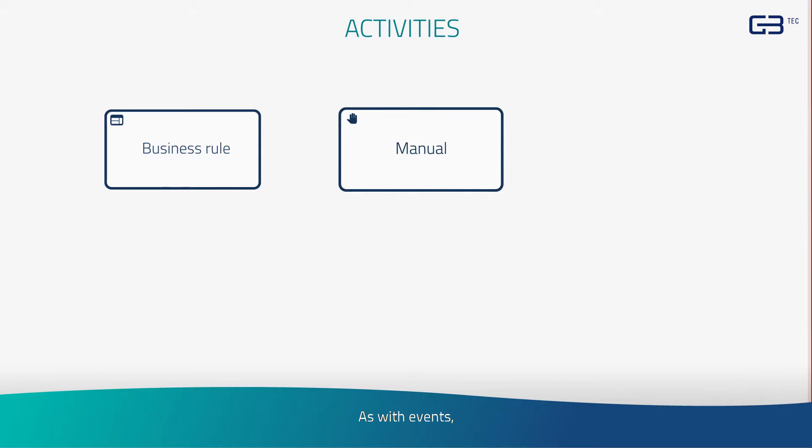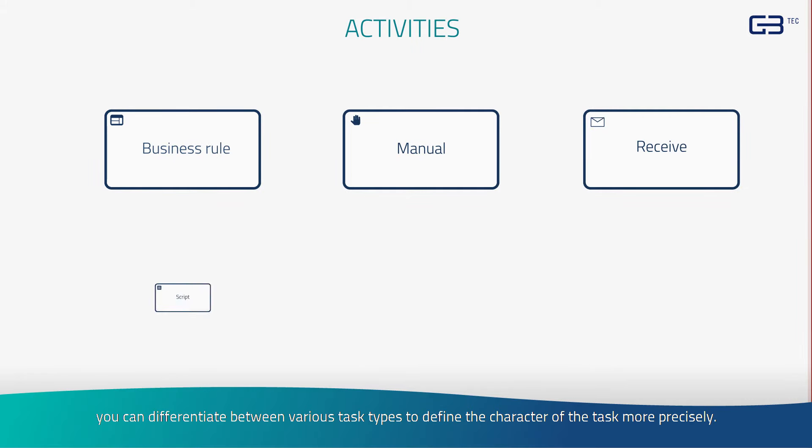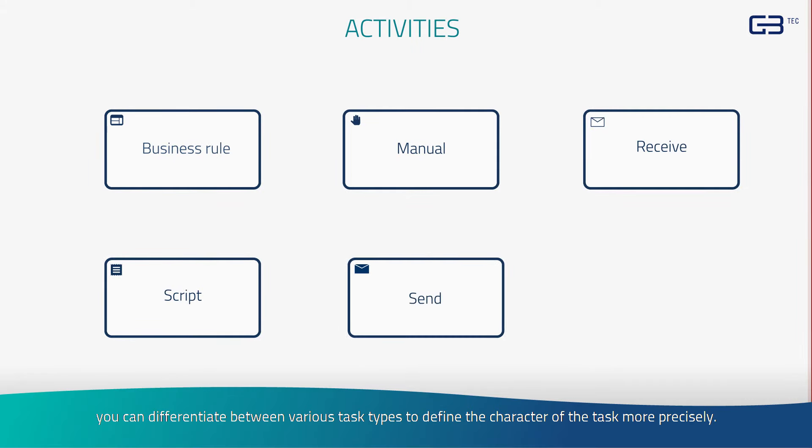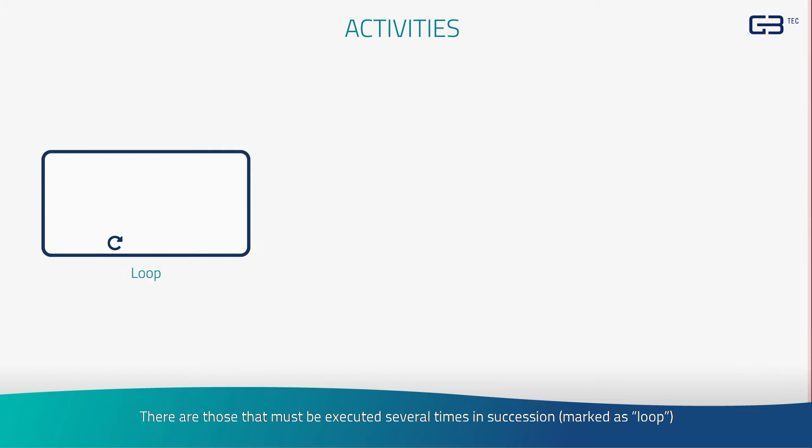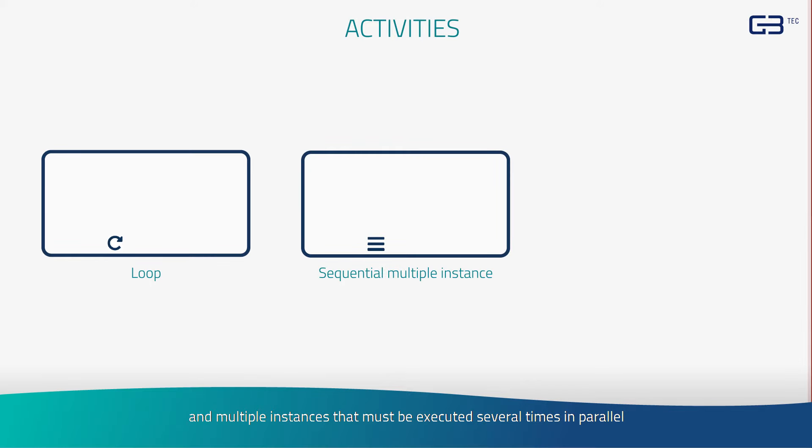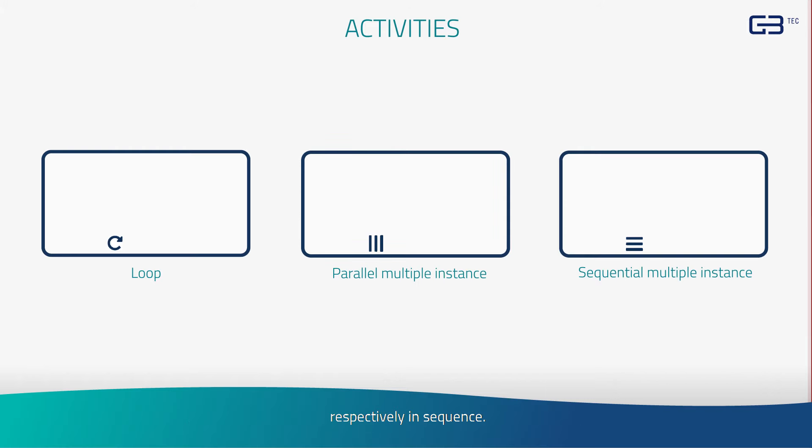As with events, you can differentiate between various task types to define the character of the task more precisely. There are those that must be executed several times in succession, marked as loop, and multiple instances that must be executed several times in parallel, respectively in sequence.